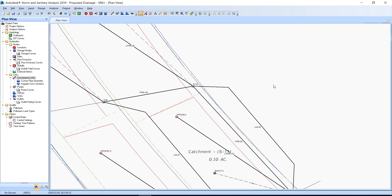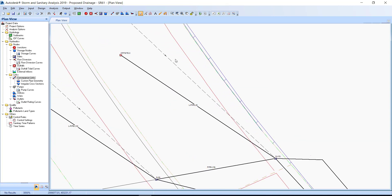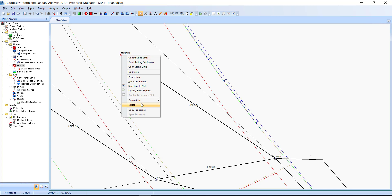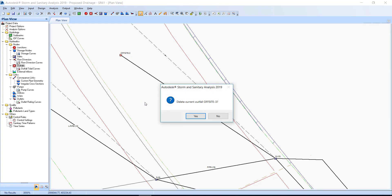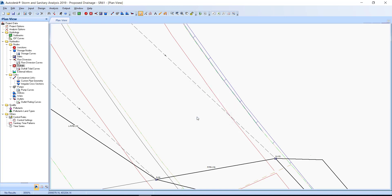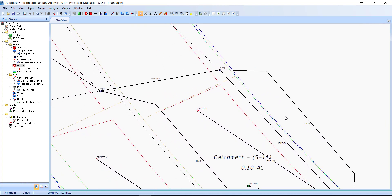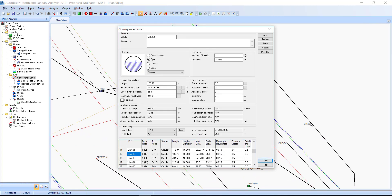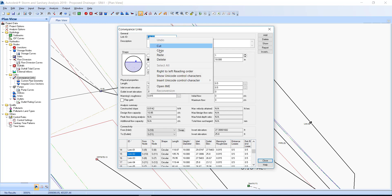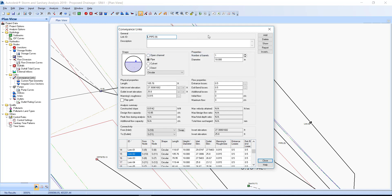Select Outfall Offsite-3, then right-click and select Delete. From the dialog box, click Yes to delete Offsite-3. Double click the link O2 conveyance link to open the conveyance link dialog. Highlight and paste the clipboard contents in the link ID field to replace link O2 with Lpipe-9. Change the shape to Direct and then click the Close button.